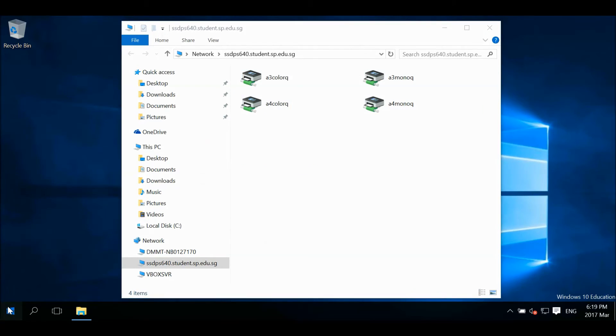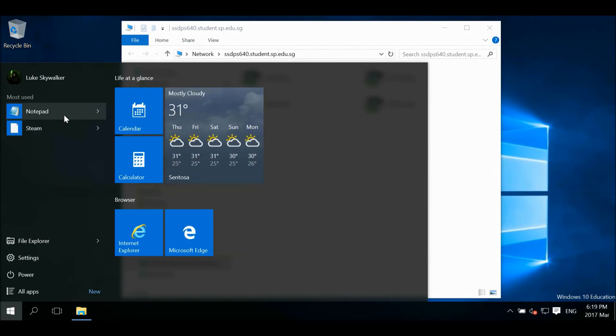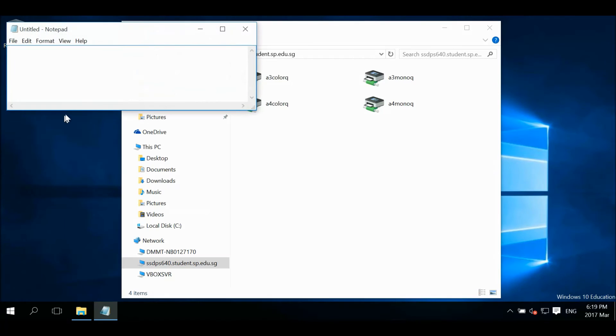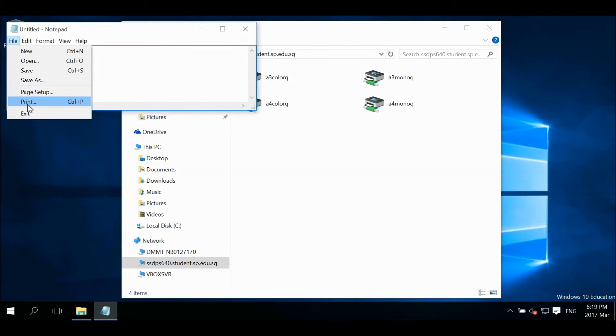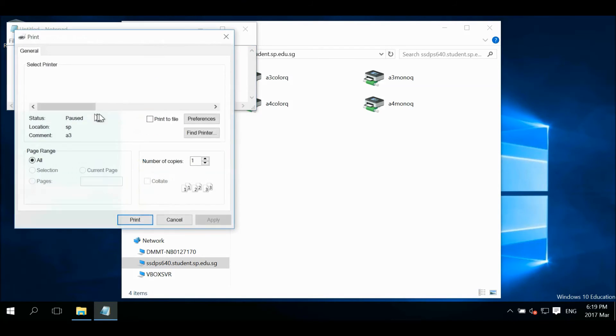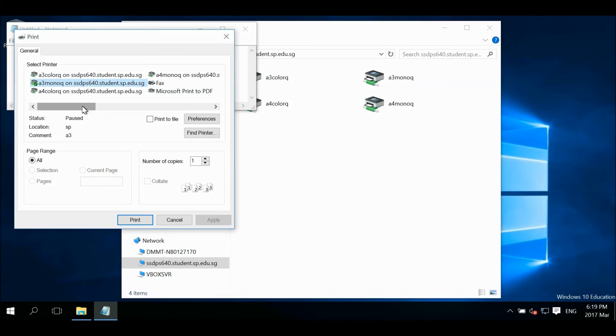You may call out the print window from any of your software to verify that the four printers on the correct server are mapped successfully.